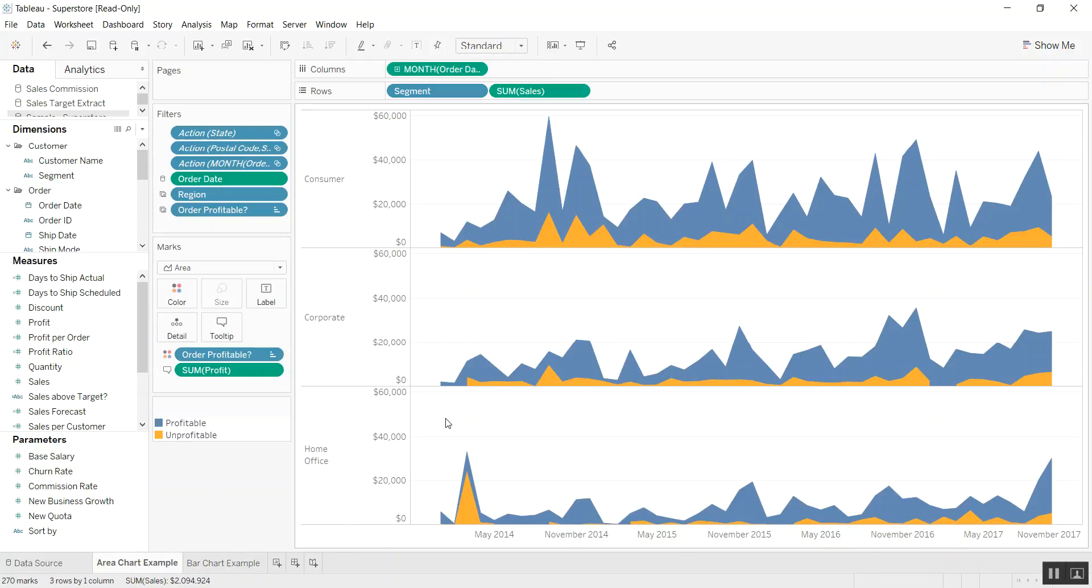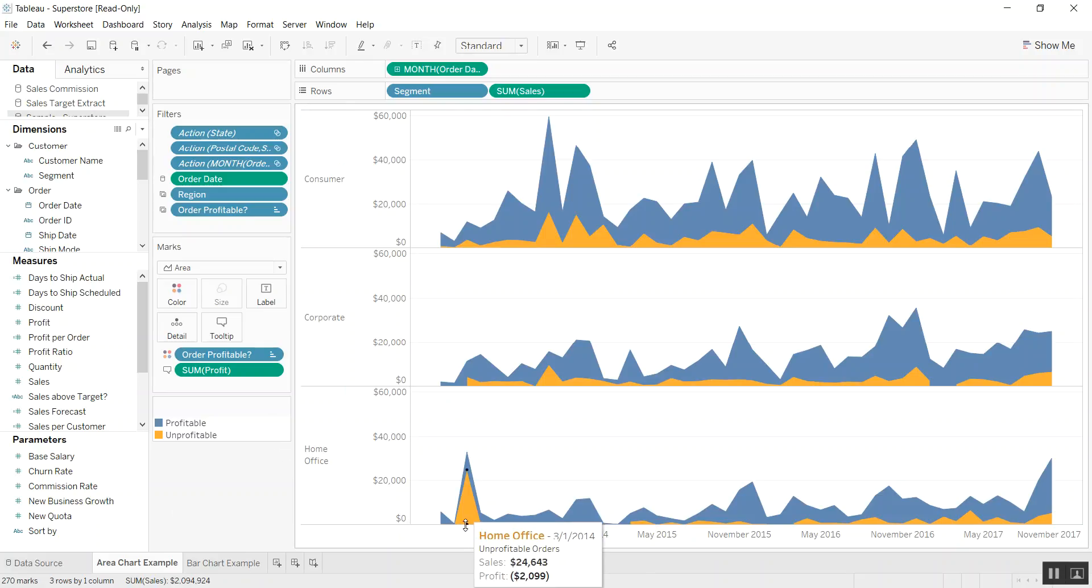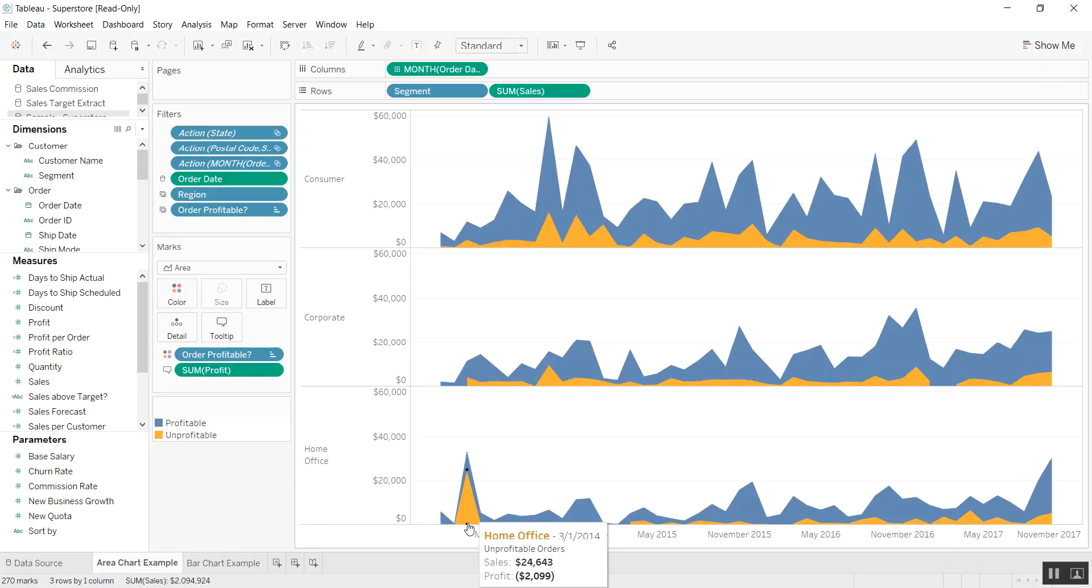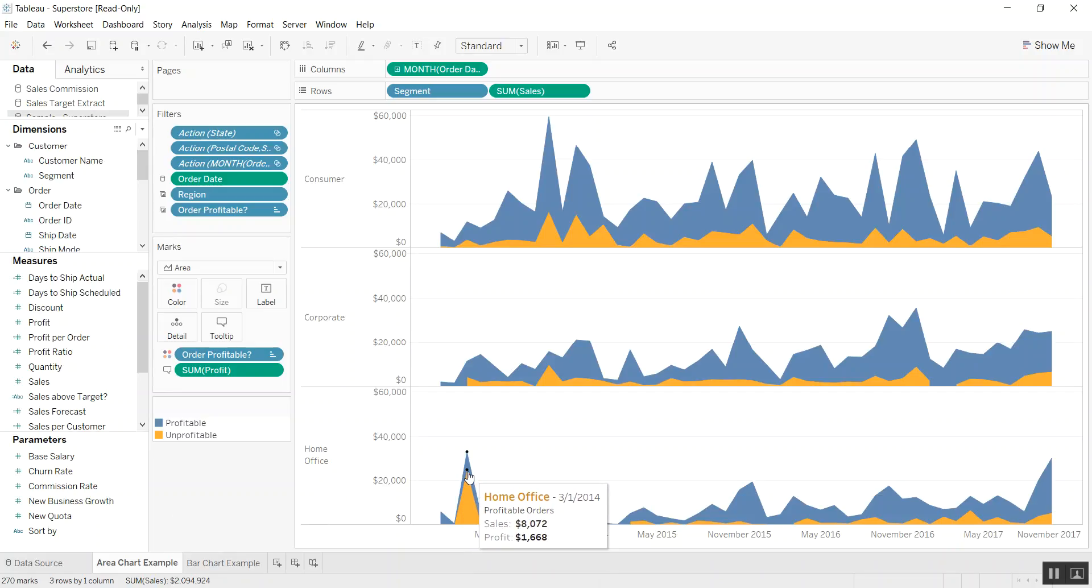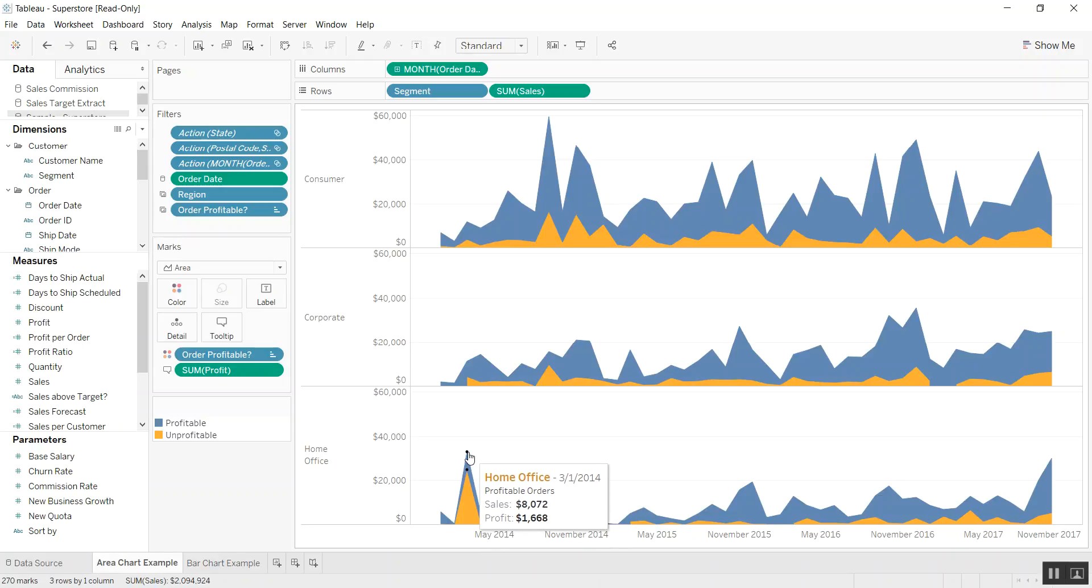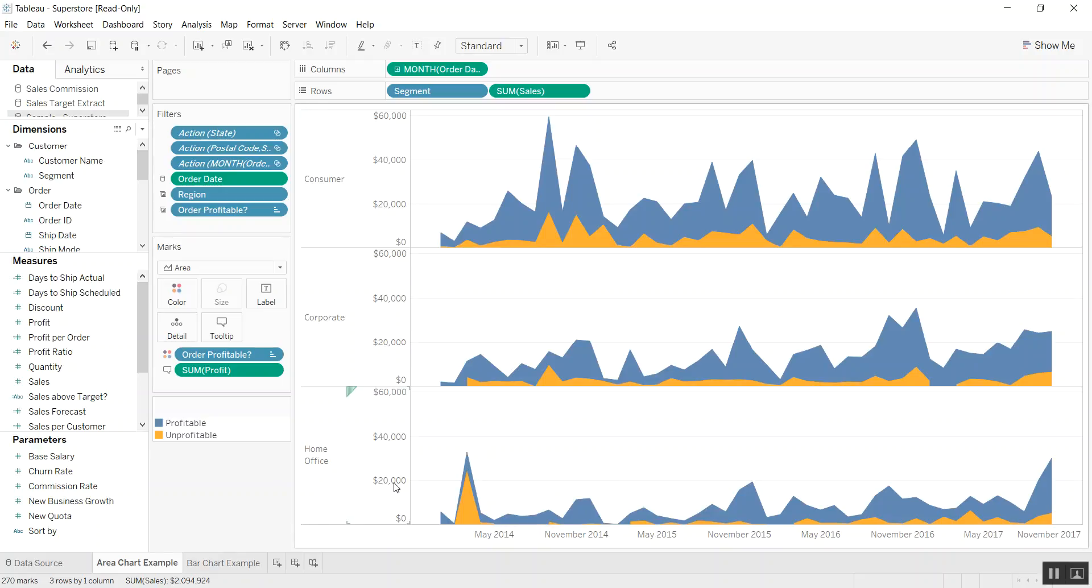If you take a look at the home office towards the beginning of May 2014, we see the orange bar hitting somewhere around sales of about $8,000, and the blue bar, which is the profitable sales, gets to $8,000.